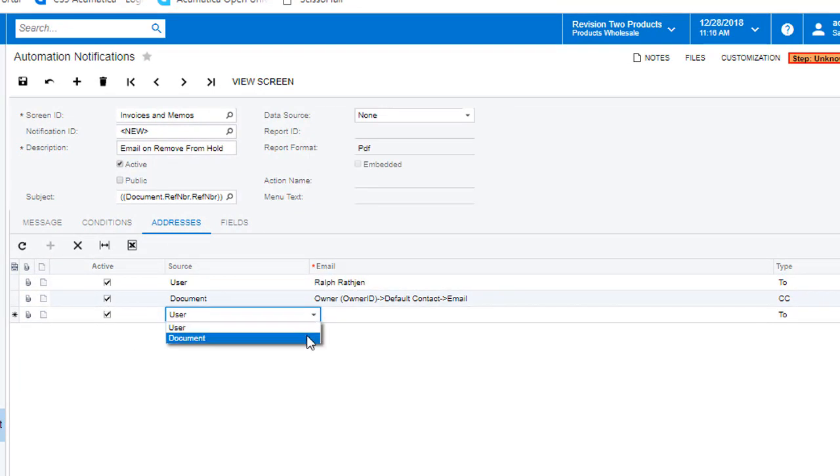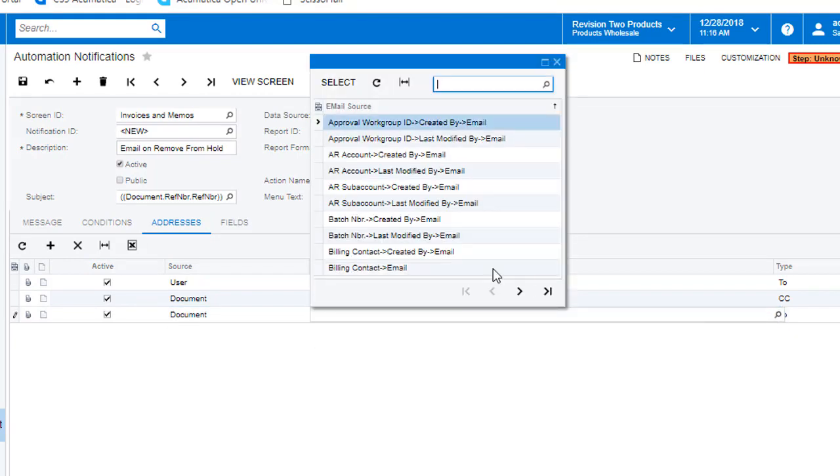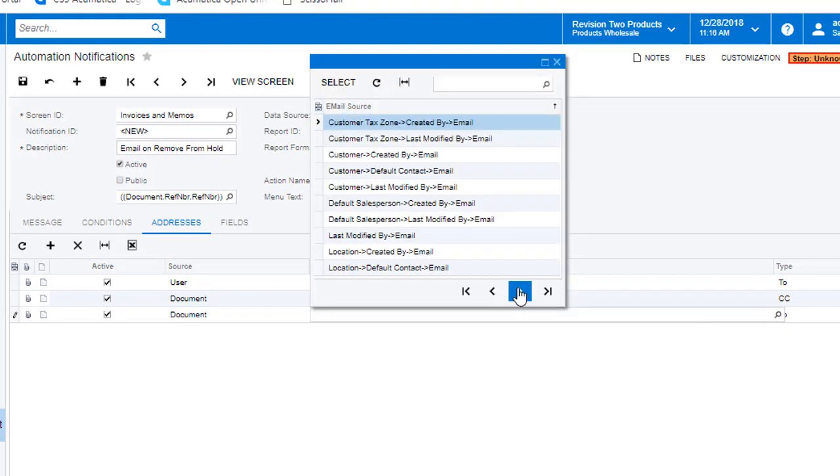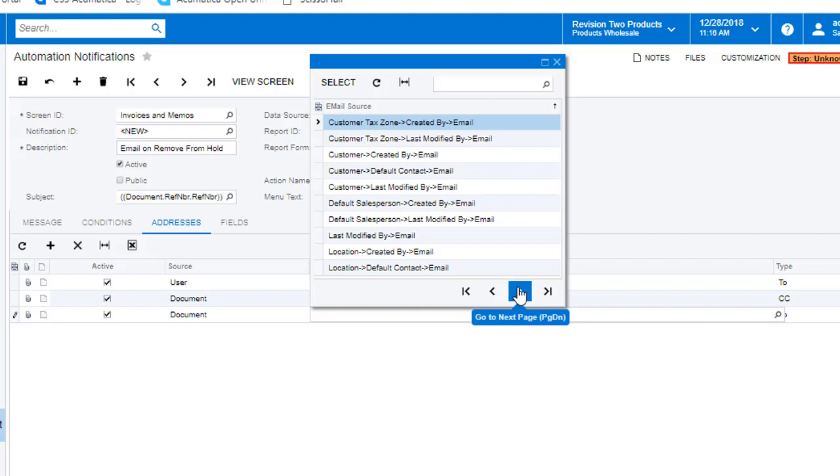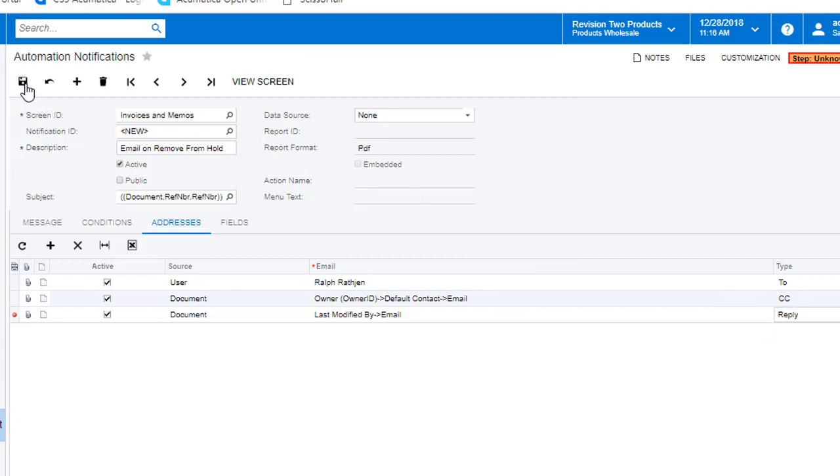I then add the person that made the last modification as a reply type. This ensures that if anyone replies directly to the email, it goes to the person that triggered the event and not to our system account. This is a rather nice feature that Acumatica provides for us.